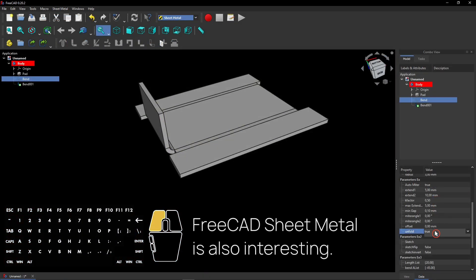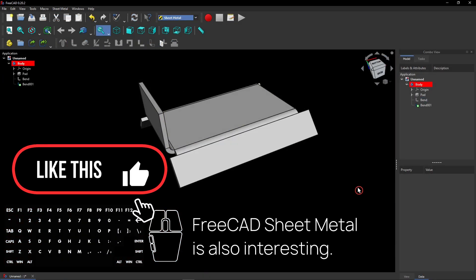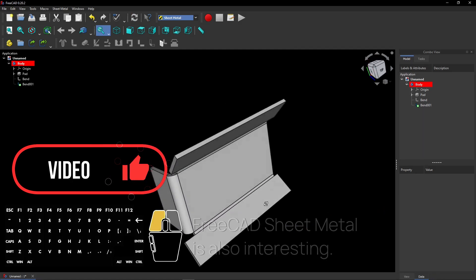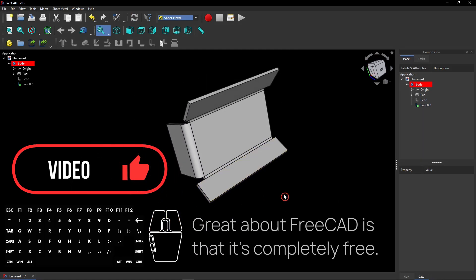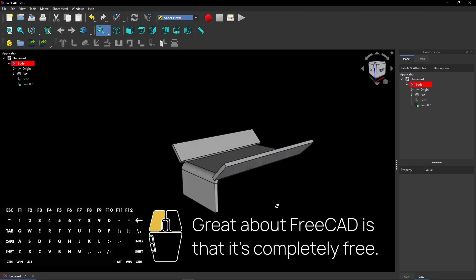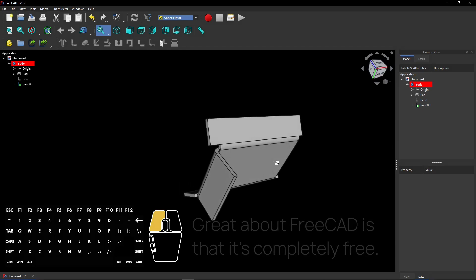FreeCAD sheet metal is also interesting and I have a few videos about this as well. Great about FreeCAD is that it's completely free and it offers many features.